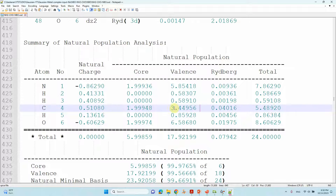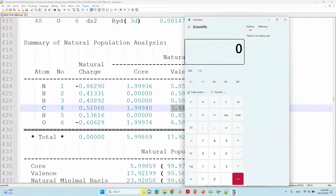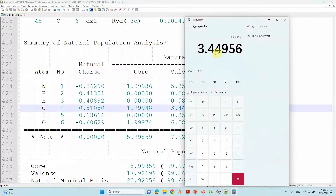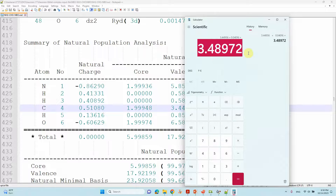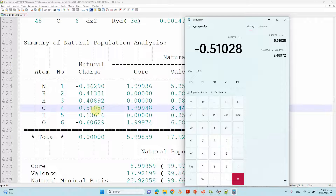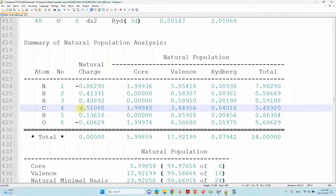We copy the valence electron count and add it with the Rydberg electron count in the calculator. The total valence electron count comes to 3.48972. We then subtract the carbon valence electron count of 4, and we get 0.51080. The valence electron count is less than 4, which means there is a positive charge on the carbon atom — that is, electron density has transferred from carbon to oxygen or nitrogen.